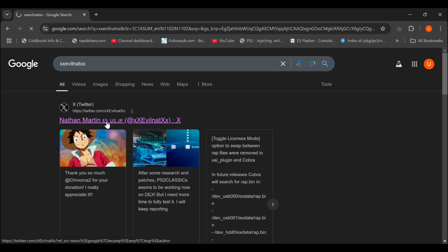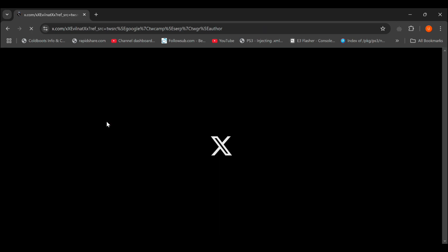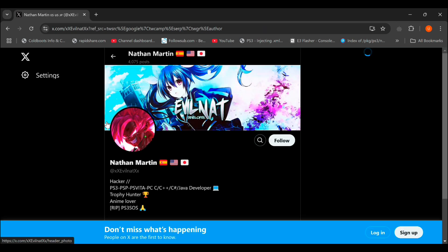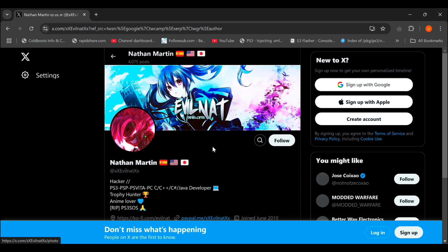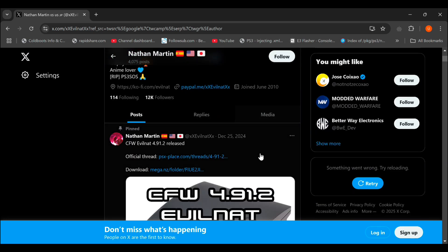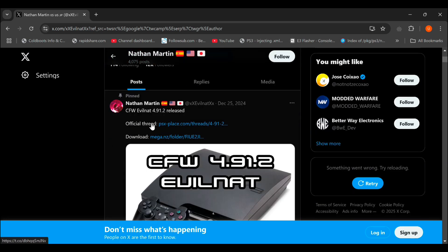Click on the first link of Twitter. Scroll down a little bit.